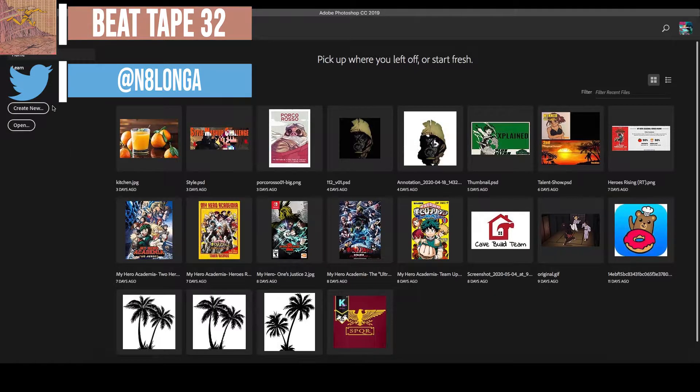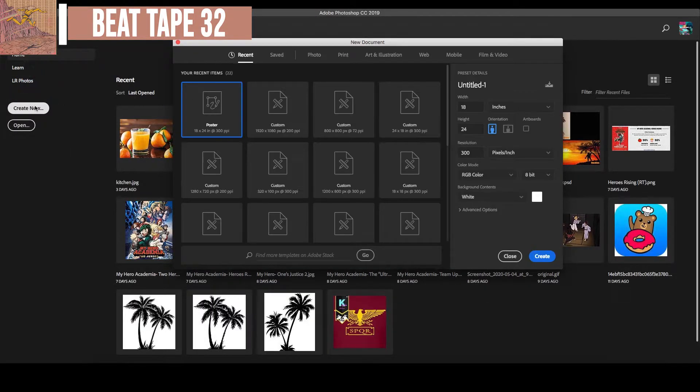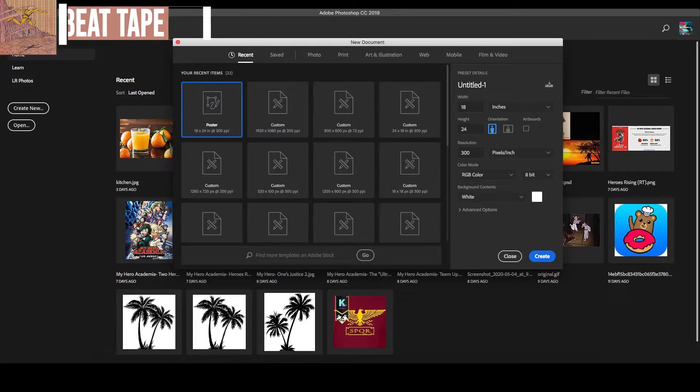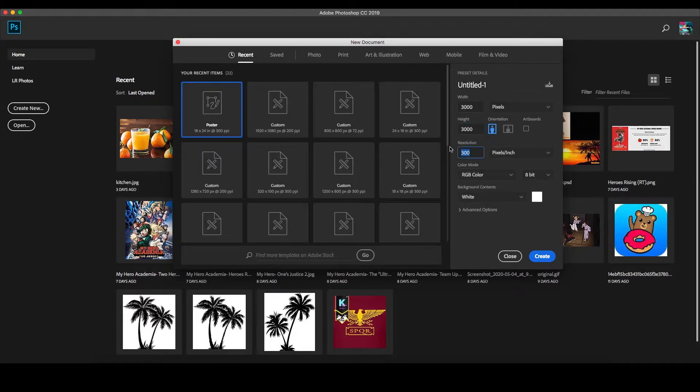To begin, open a new document with a width of 3000 pixels and a height of 300 pixels at a resolution of 72. Using a smaller project size will result in different results to the ones shown in this tutorial.